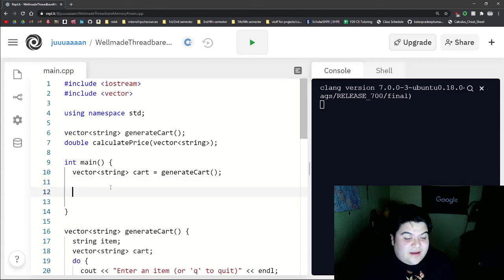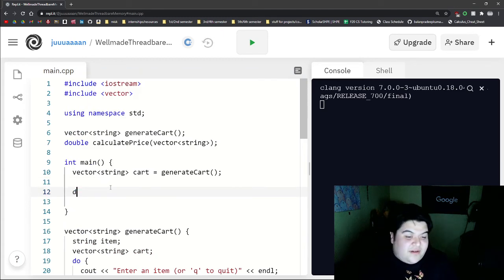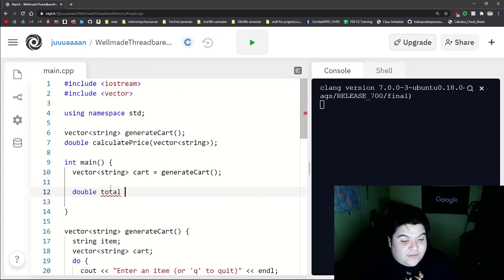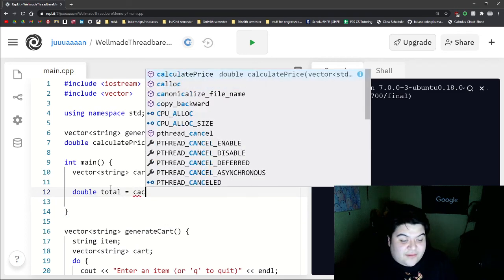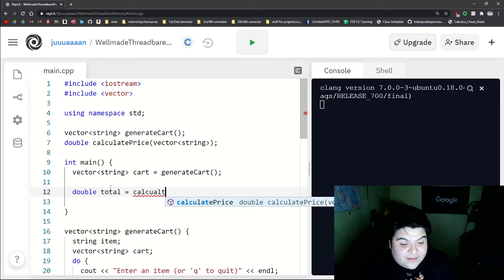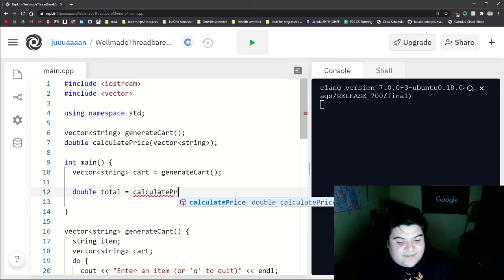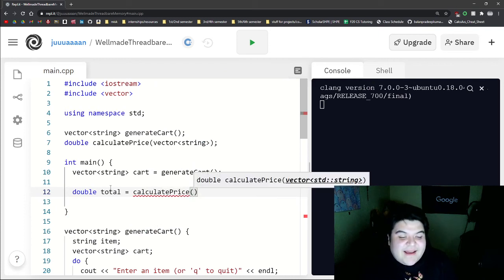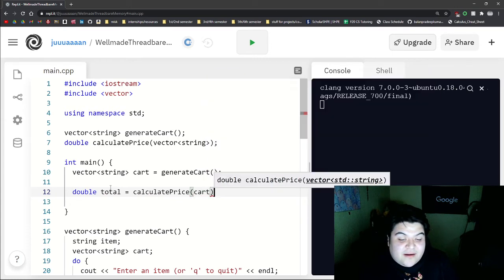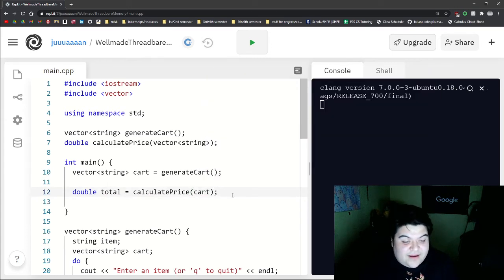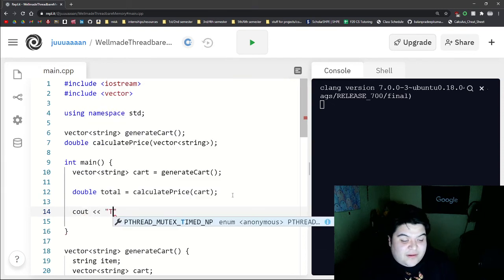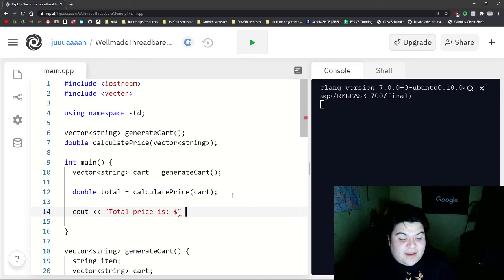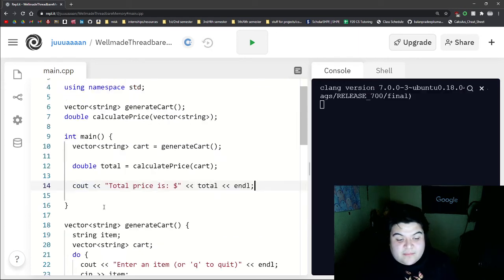So we do calculate price, and then we pass in our parameter, which is cart. And now we can do cout, total price is, and then total.